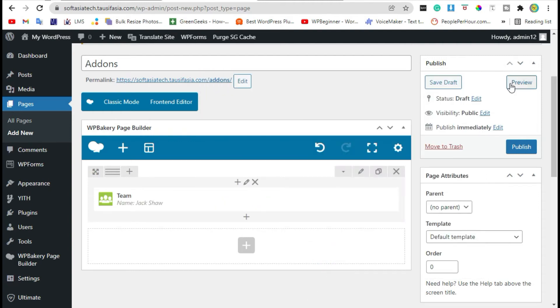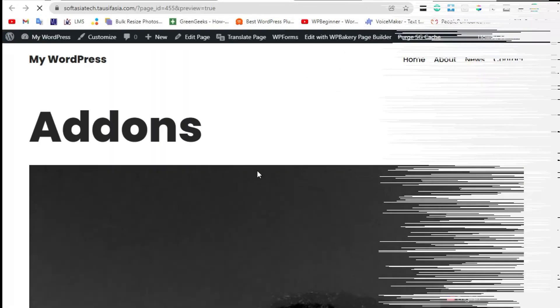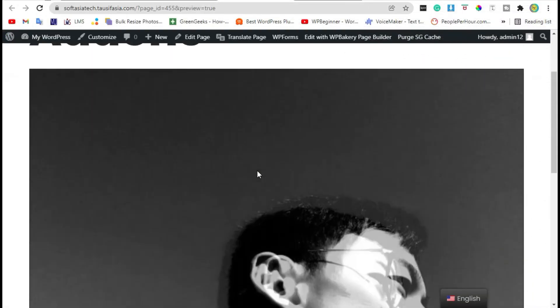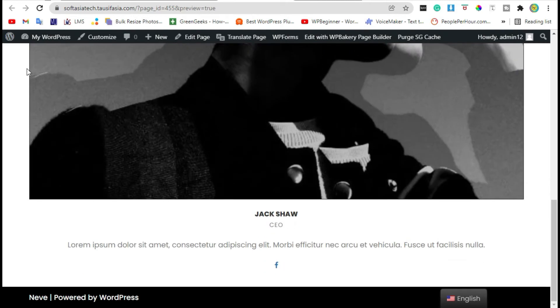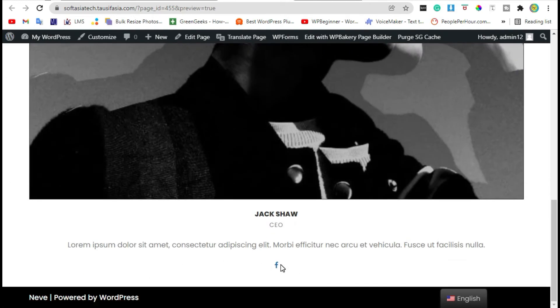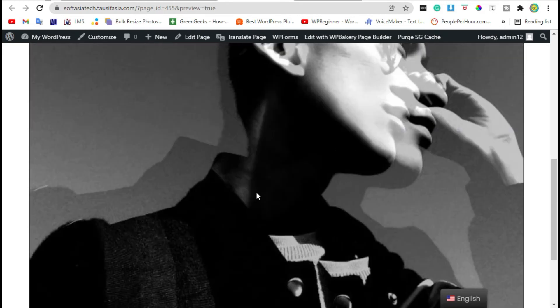Now preview the page. You can see your team member was added, but the social icons are not showing. Go back to editor.